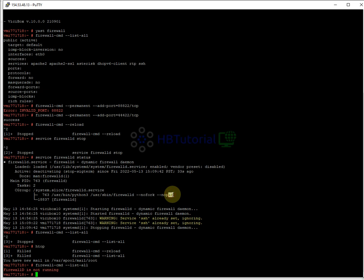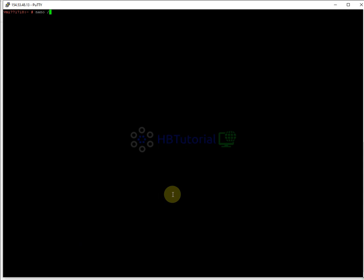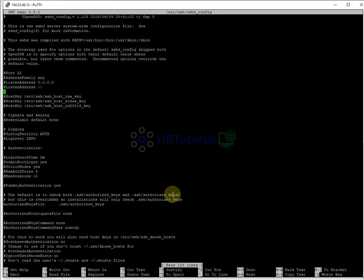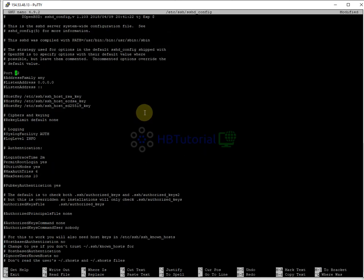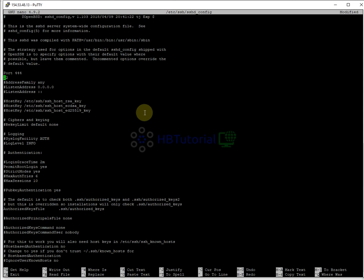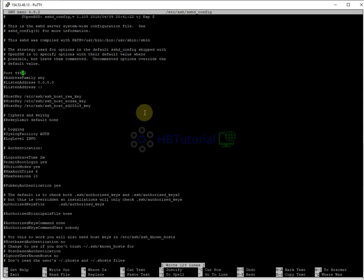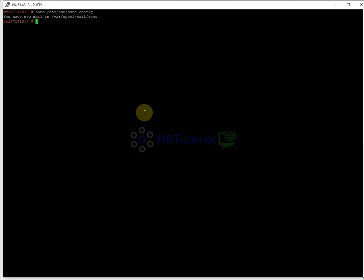To update the SSH port, run: nano /etc/ssh/sshd_config. You need to uncomment the Port line and change it to the new port. The new port we added is 44442, so set it to 44442. Save and exit the file, then run: service sshd restart. We will now be disconnected from our current SSH session.